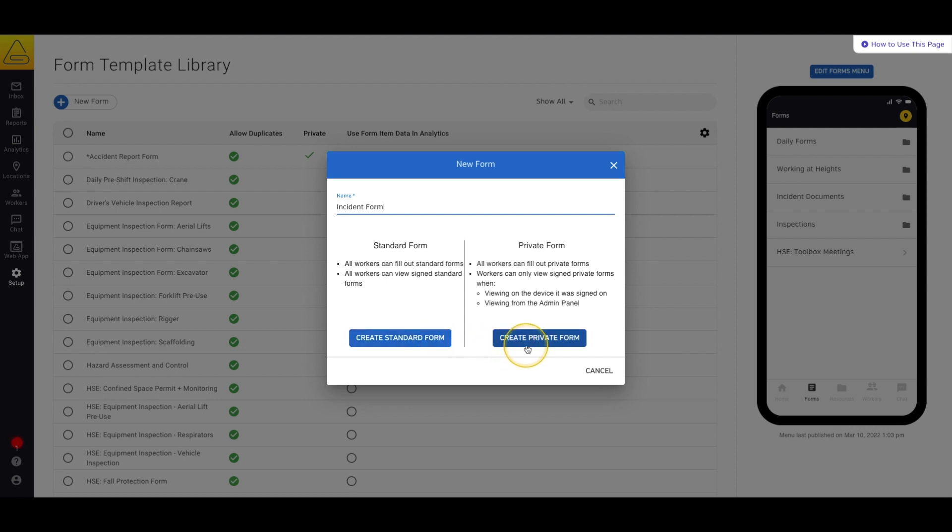If the form is private, it can only be viewed by administrators and the person who filled out the form originally, using the device that they used to create the form. For instance, if I filled out a private form on my phone, I could not then review it on my tablet later. I'm going to select Private, as my Incident Report might contain things like injury details that other workers don't need to see.